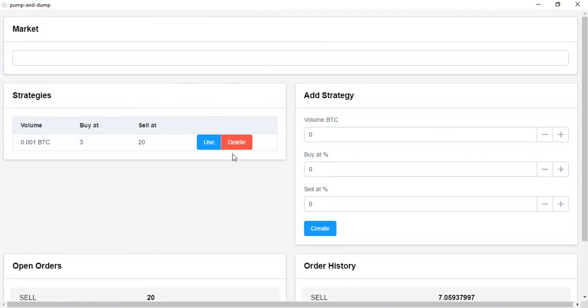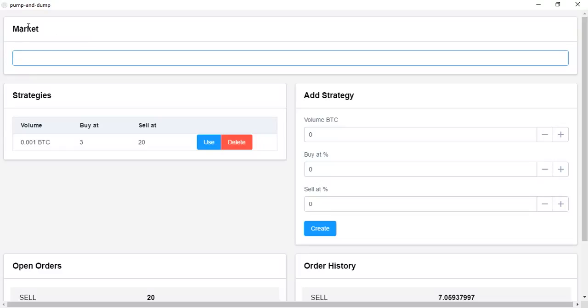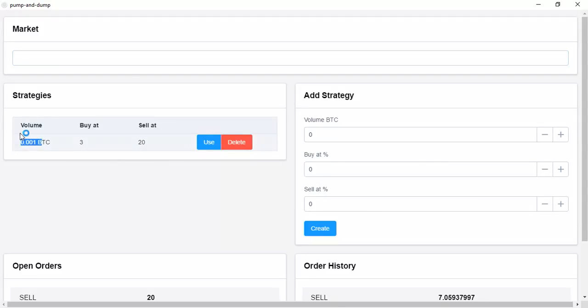This is our main window, it's pretty straightforward. Up here you can have the market tab where you can enter the coin you want to trade, you can add new strategies, and here are your current strategies. I just created a dummy one.